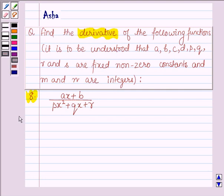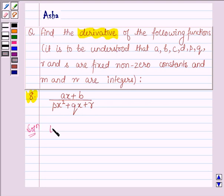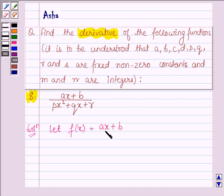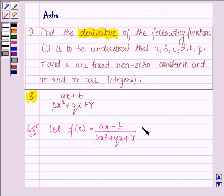H1 is AX plus B upon PX squared plus QX plus R. Let us start with the solution and denote the given function by FX. So FX is equal to AX plus B upon PX squared plus QX plus R.